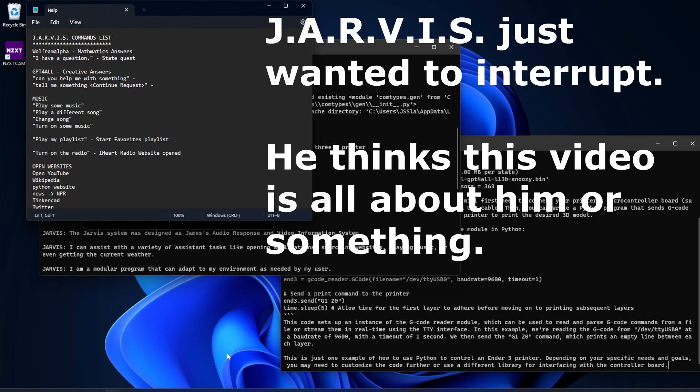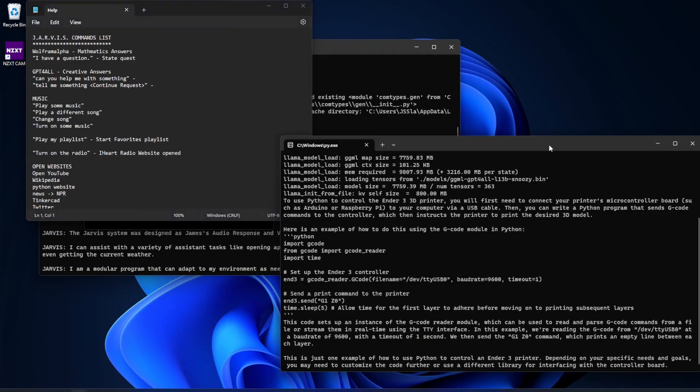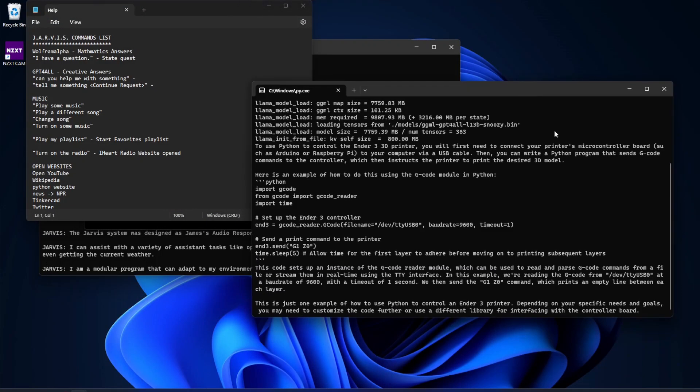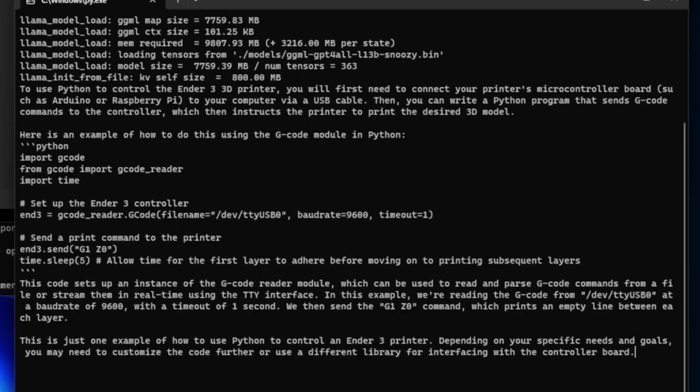I have the requested information, sir. Stopping, sir. To use Python to control the Ender 3 3D printer, you will first need to connect your... So that's an example of him using GPT for all. Whatever request is taken, he takes it aside,